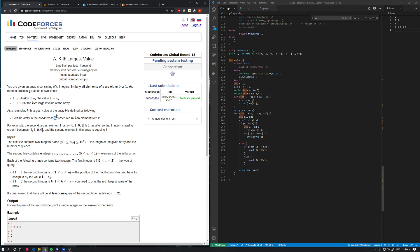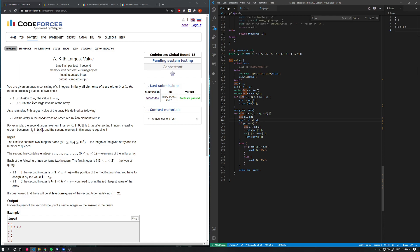If you look at my code, that's how I handle the two types of operations. For the update, I decrement the current counter by 1 and increment the second counter by 1. For print kth largest value, all you need to do is check k against the number of ones. That's basically it.